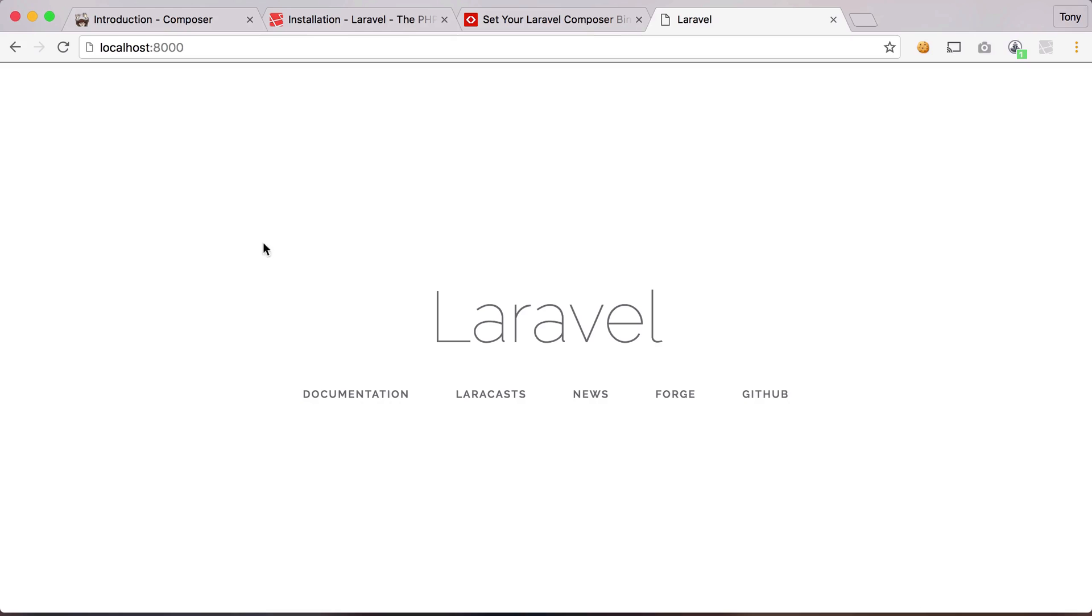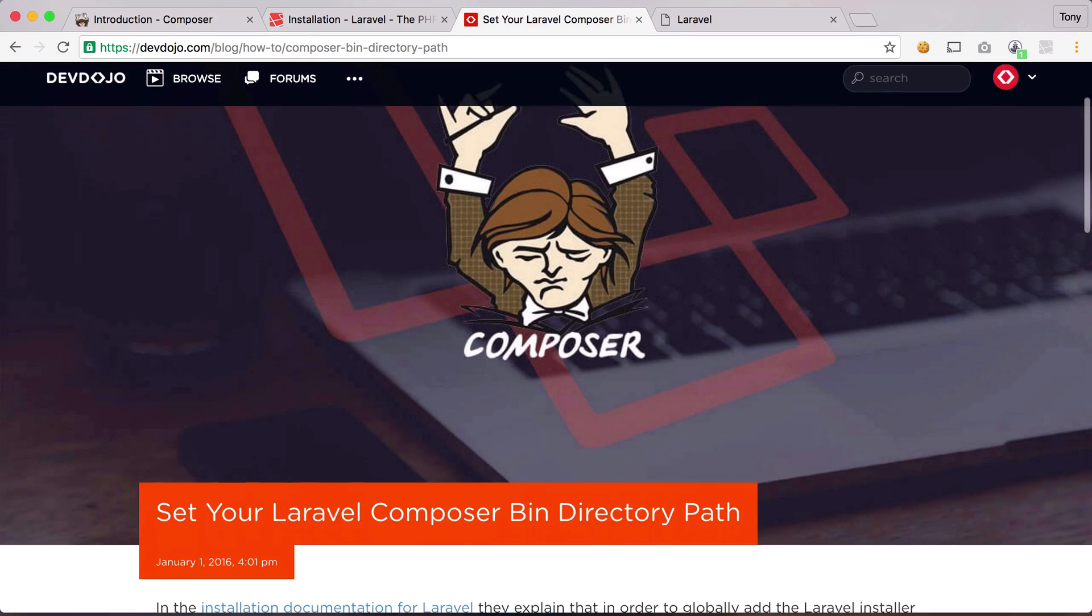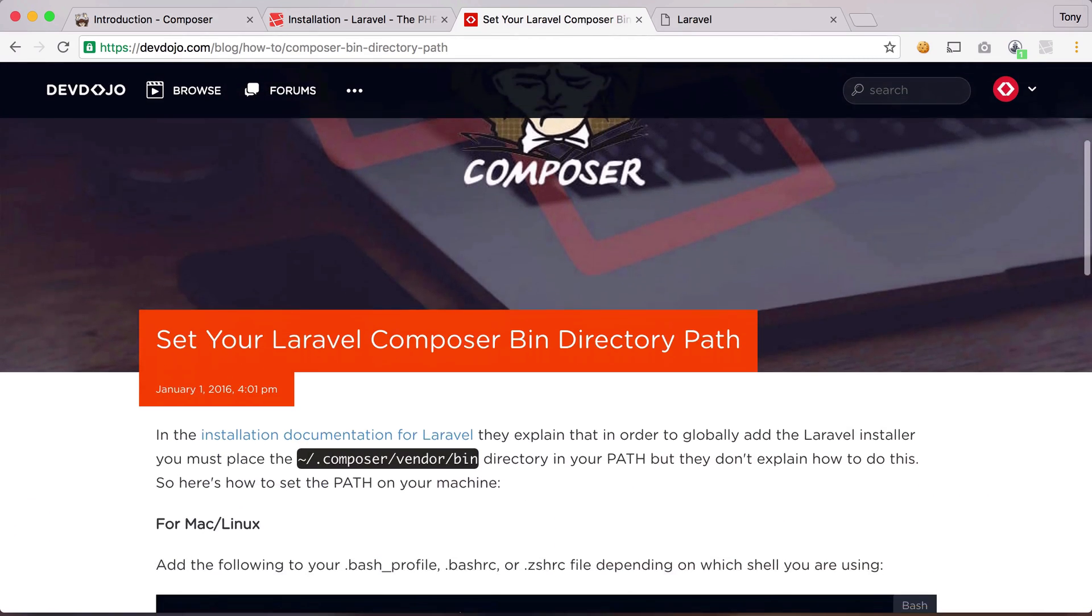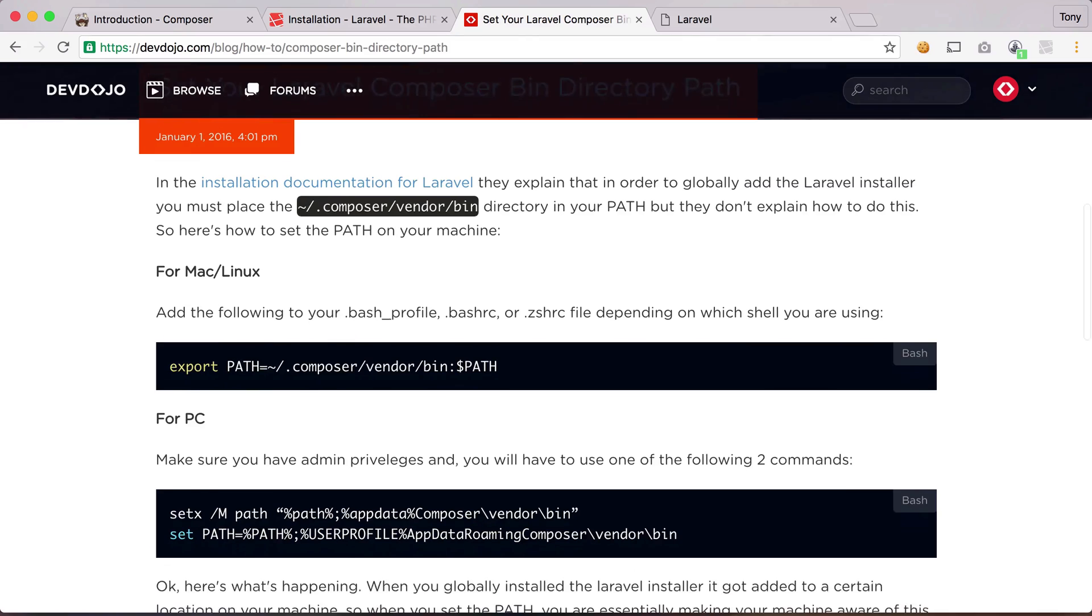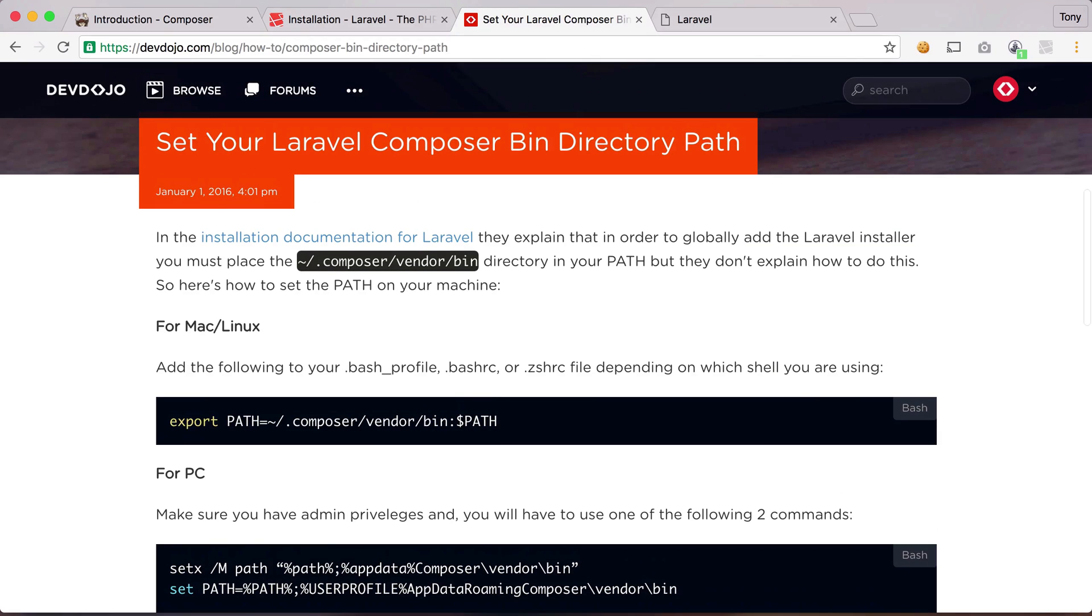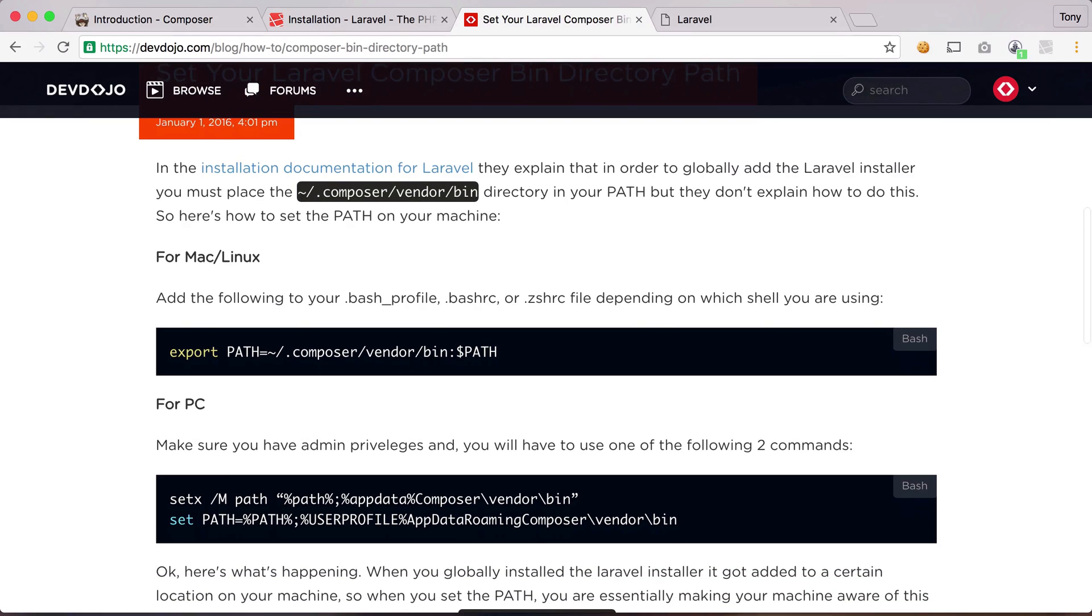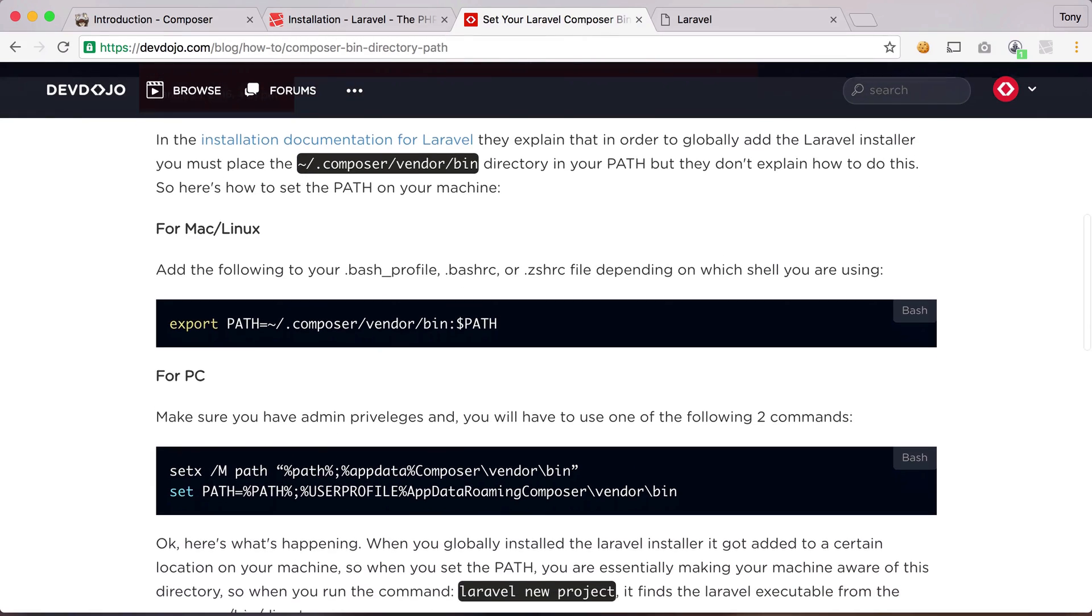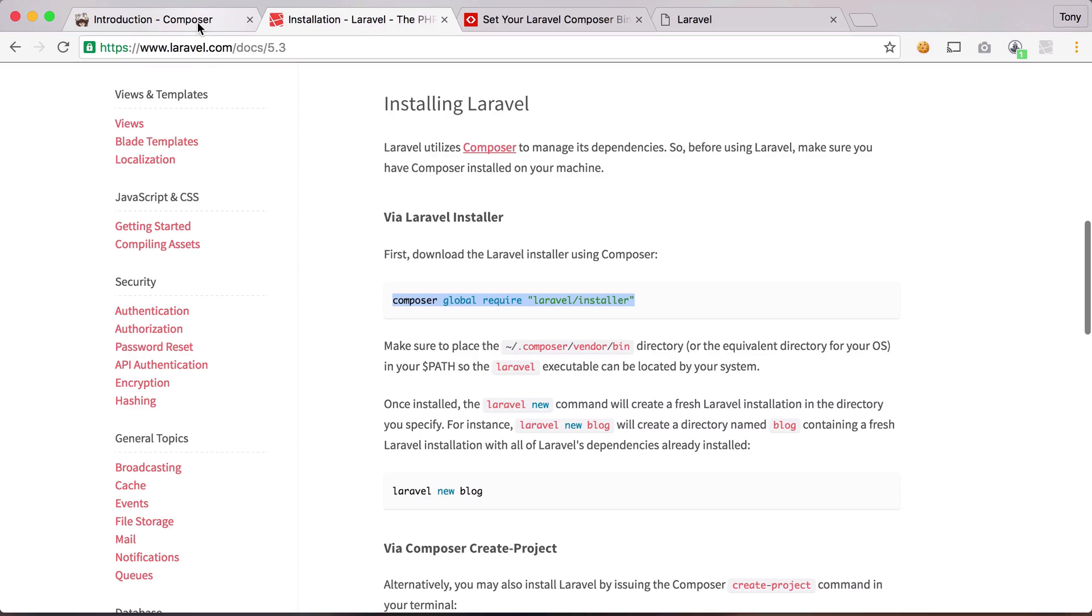So one thing I do want to mention before closing out this video is if you run the Laravel command and it's simply spitting back to you saying, hey, we don't recognize this command, you will need to add your Laravel composer bin directory path to your machine. So I will post a link below the video that will show you how to install the Laravel composer bin directory path on your machine so that we can recognize the Laravel command.